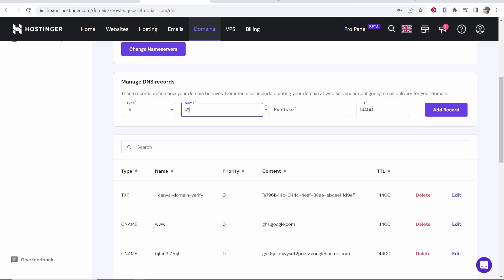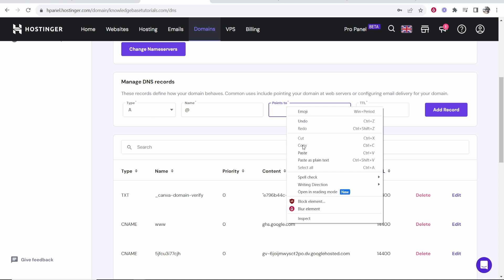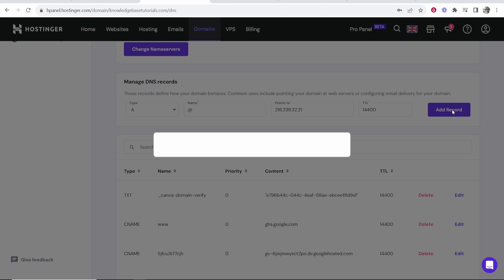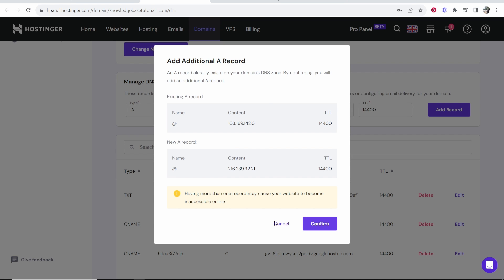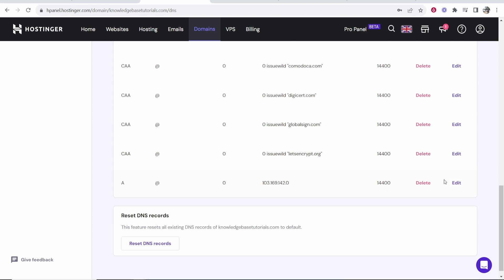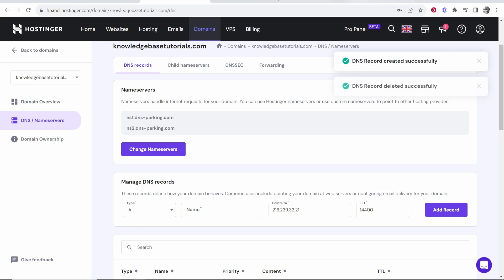And again, we can add these very easily. So go to A, then leave this on at and points to, you want to just paste in this IP address and then click add. Or if you already have an A record though, it is important to delete the other one. So I'm going to delete this one here.